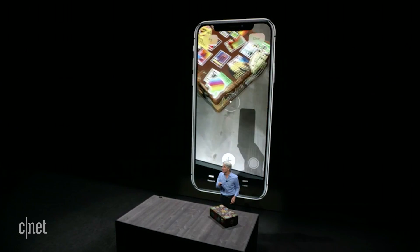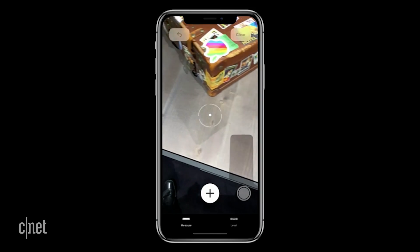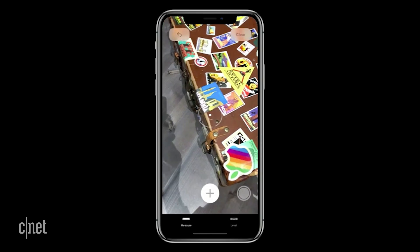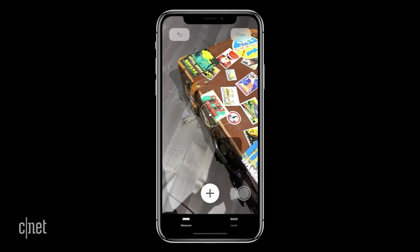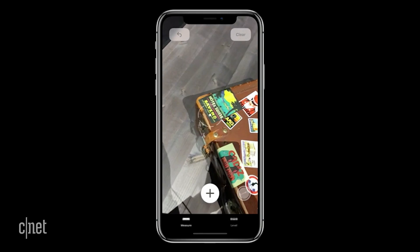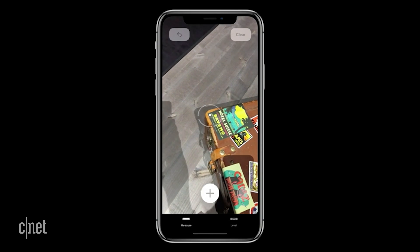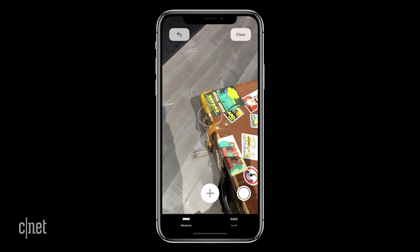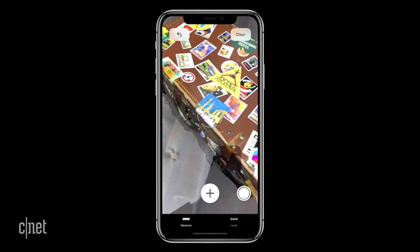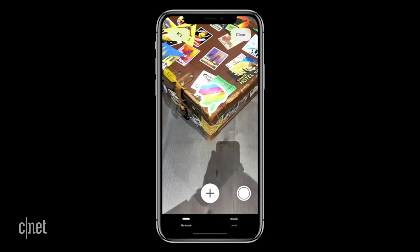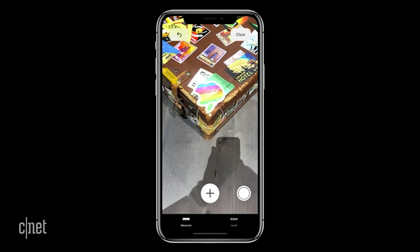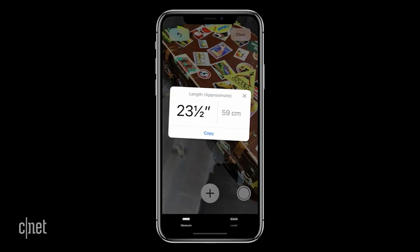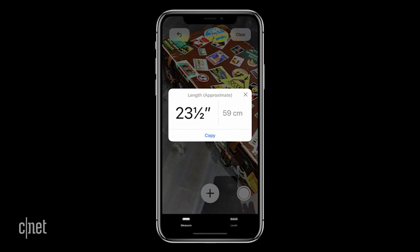Now I'm actually in the Measure app. You see I can easily measure along this suitcase by just tapping and dragging out a line like that. And check that out — it's a measurement.